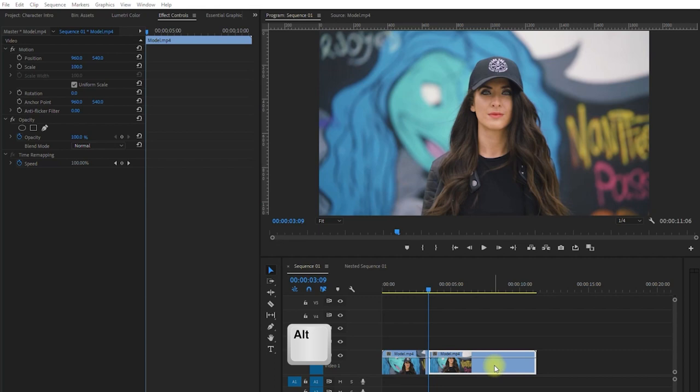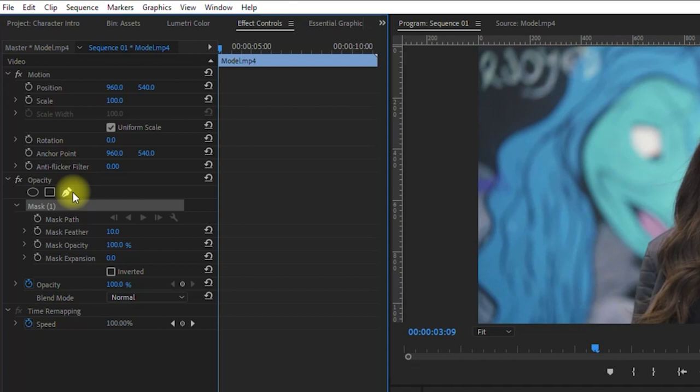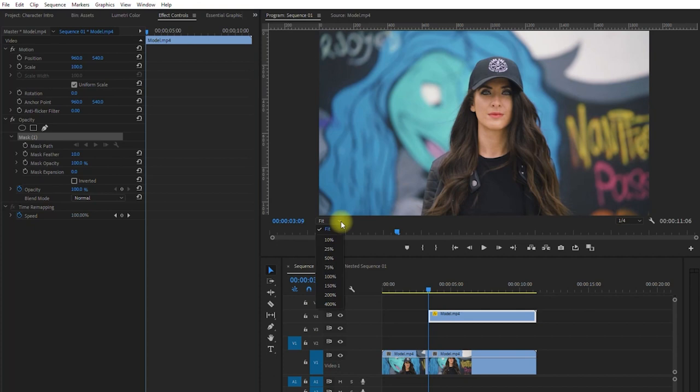Now make sure that the top clip is selected, and then go to the effects controls panel. And under the opacity section, click on this pen icon right here. We will use this to draw a mask around our subject. Let's zoom to 100% so we can see better. And then we can start drawing the mask around our subject.